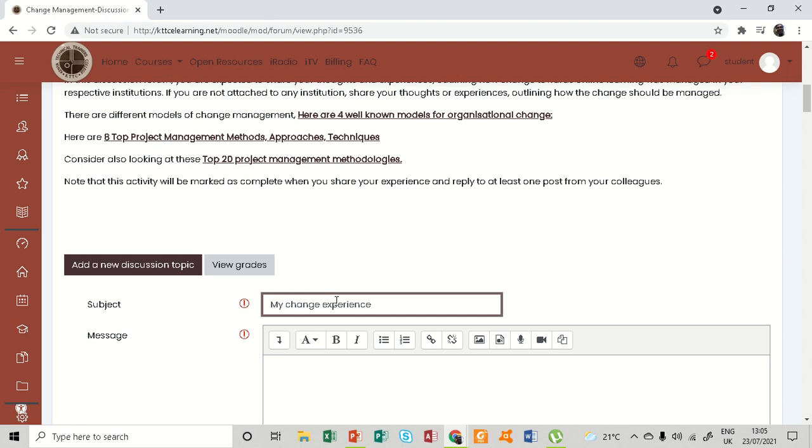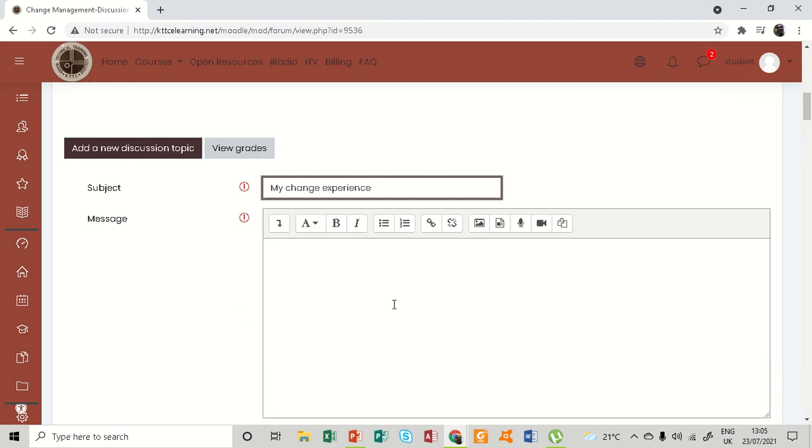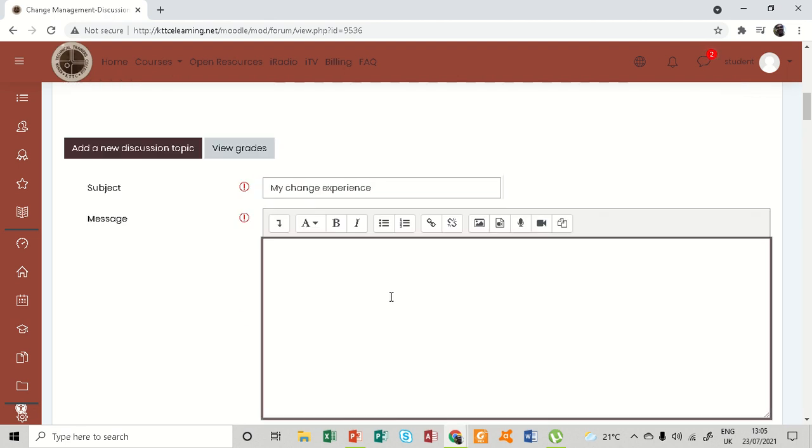So you can come here and tell us what change you experienced - number one. You can also tell us...